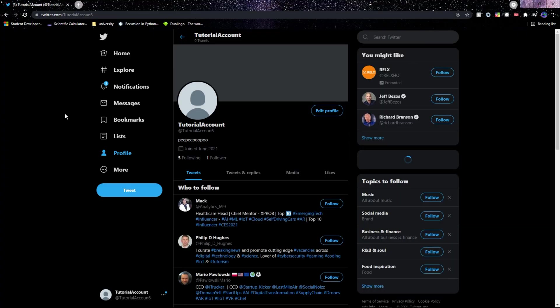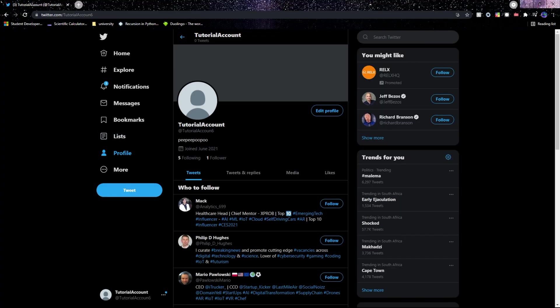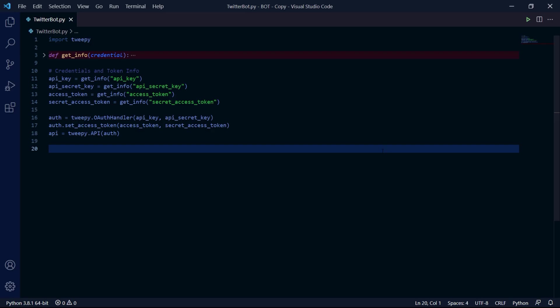Alright, this will be the bot account that I'll be using for this tutorial and if we head over to Visual Studio Code, I just have the project set up here. This is just the initialization code which I explained in the Tweepy setup tutorial.